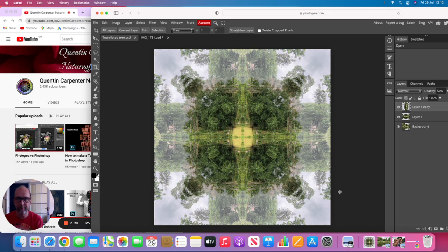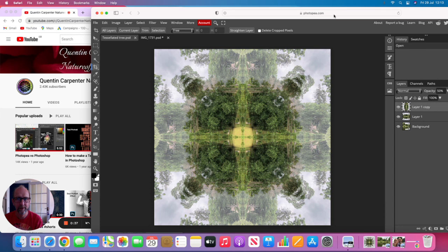To find Photopea you need to go to a web browser, I'm in Safari, and type in photopea.com, and then you will be presented with your Photopea screen. You need to open a document, and here is the example we're going to be working on today, which is a double tessellated landscape.